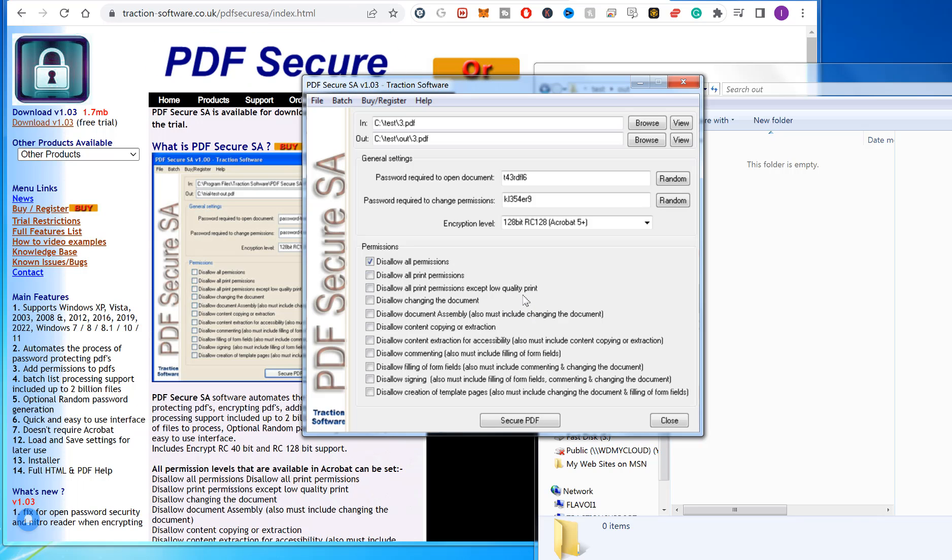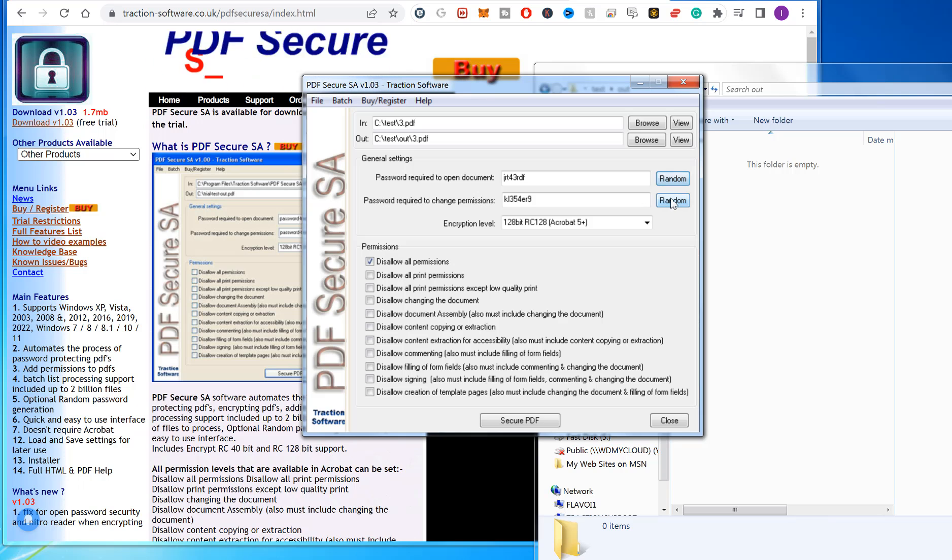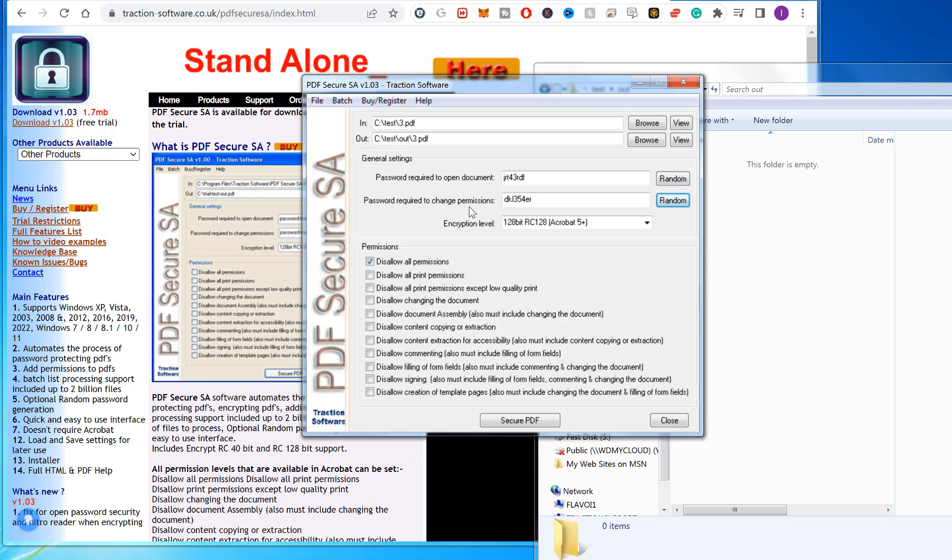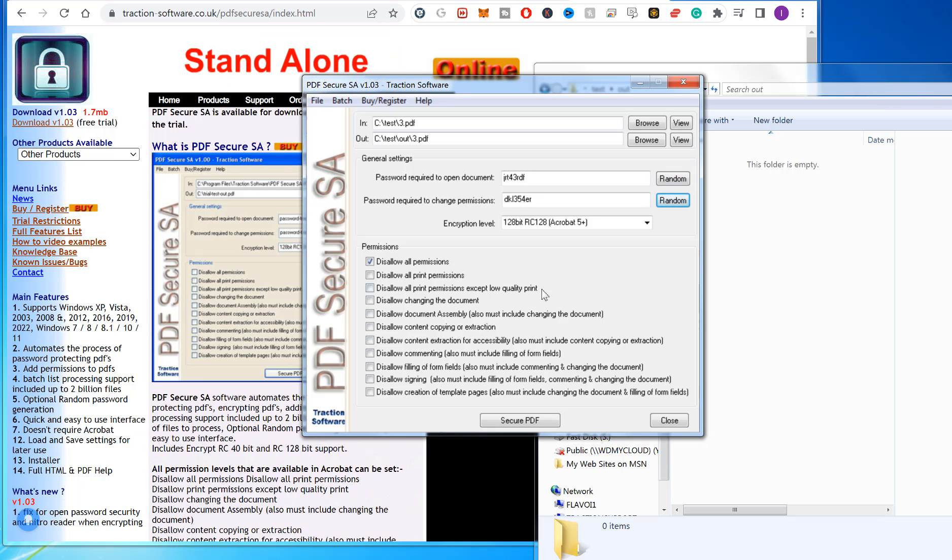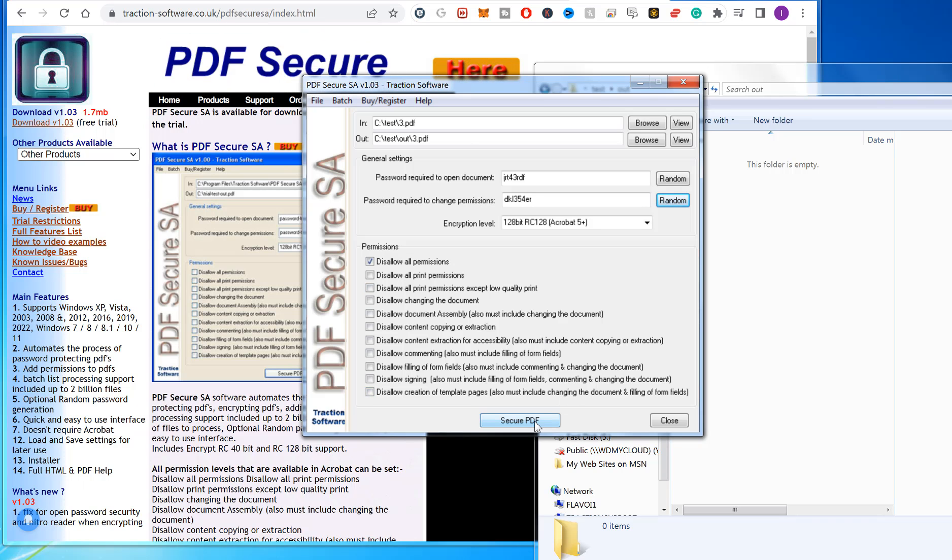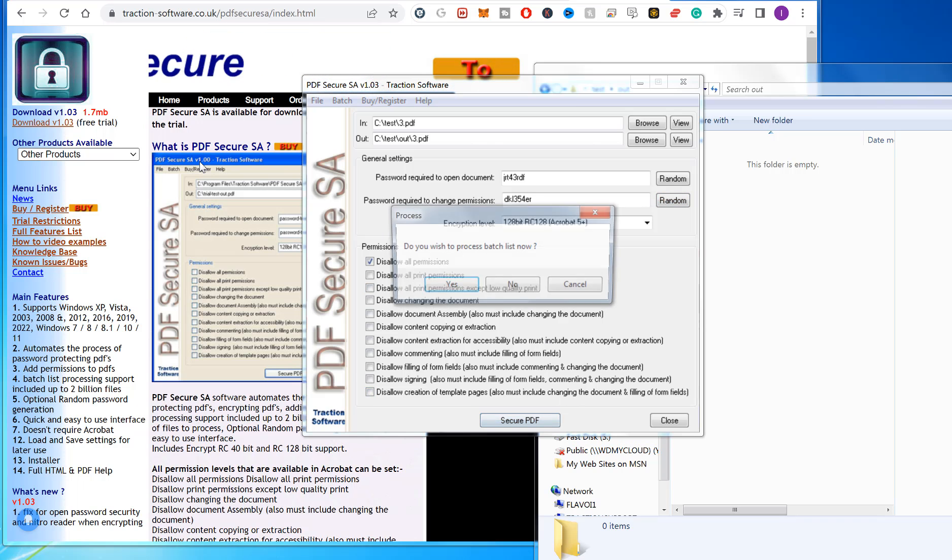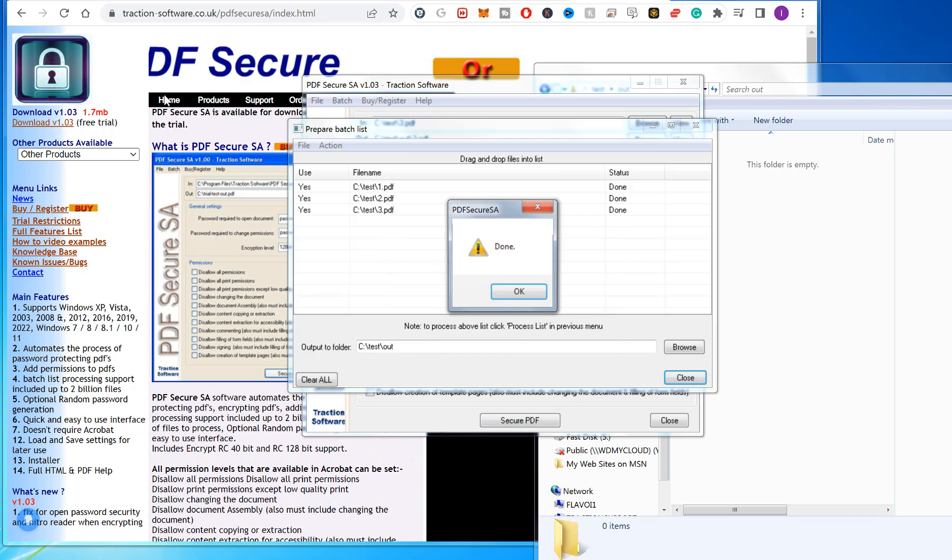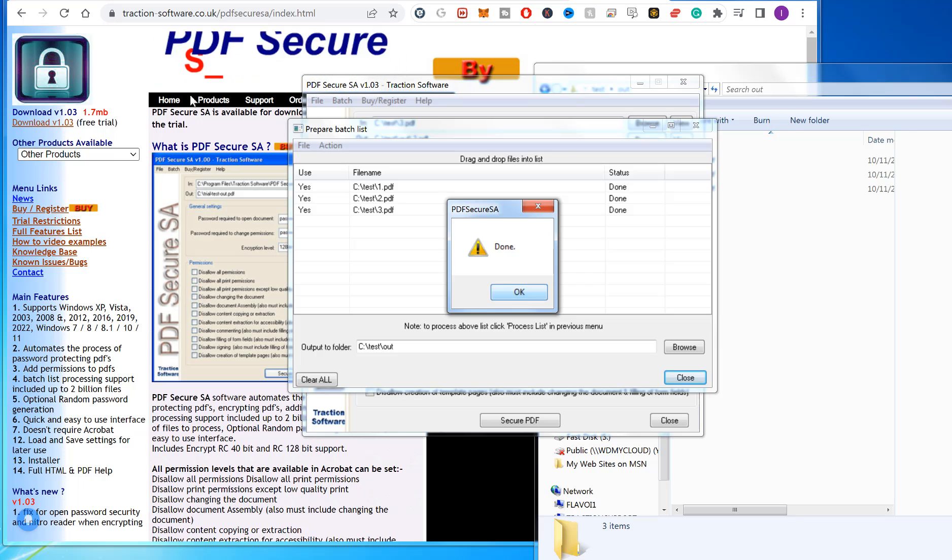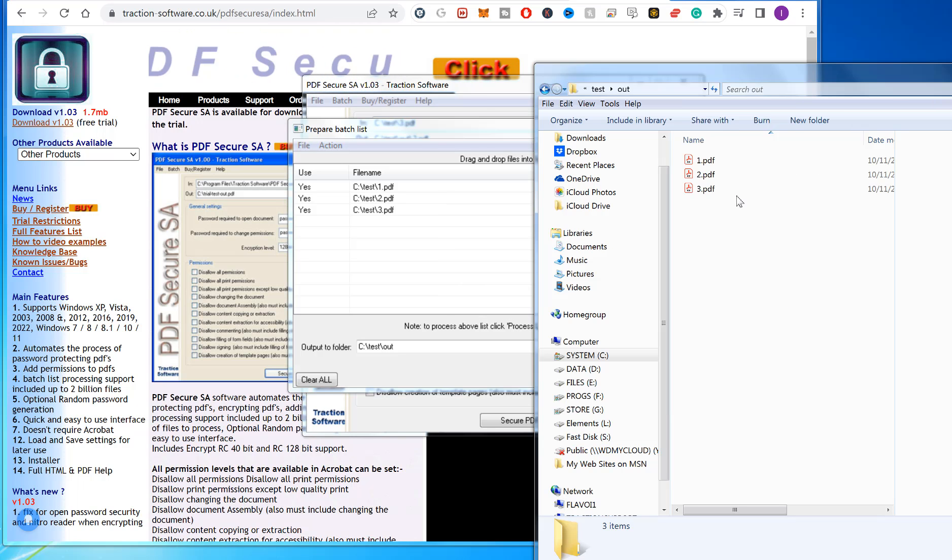I'm going to select a random password for open, and I'm going to set a random password for change permissions as well. Now just click Secure PDF, click yes. That's done, so I've got new files here.